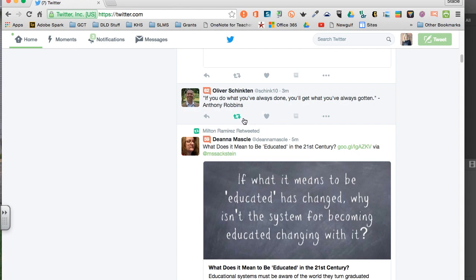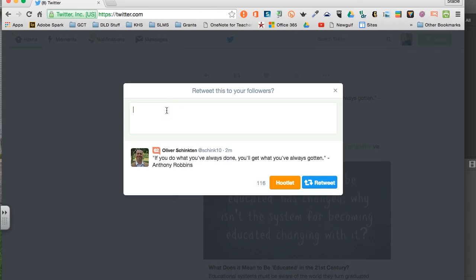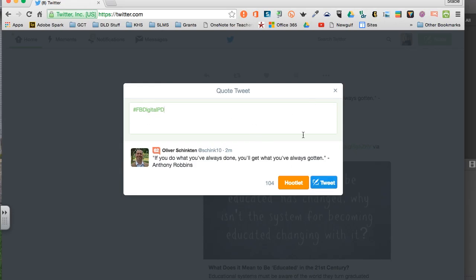If you want to do a retweet, you click the two arrows that says Retweet. What this is going to do is retweet the message to all of your followers. If you would like, you can add in a comment at the top, and this is where you're going to add in our hashtag. Once you're done typing your note, click Tweet and that will retweet this tweet.